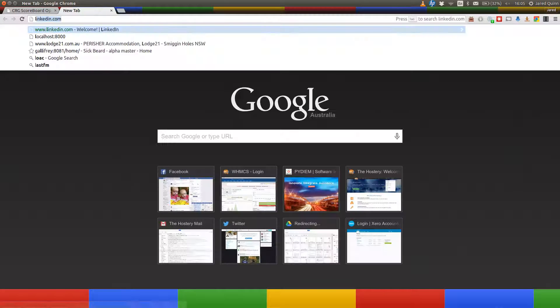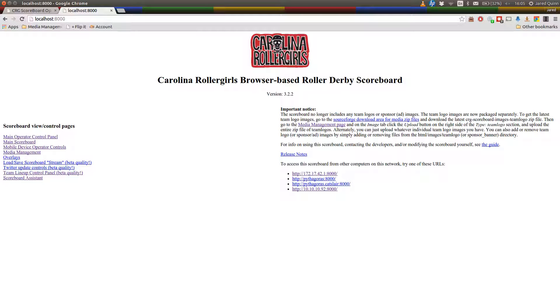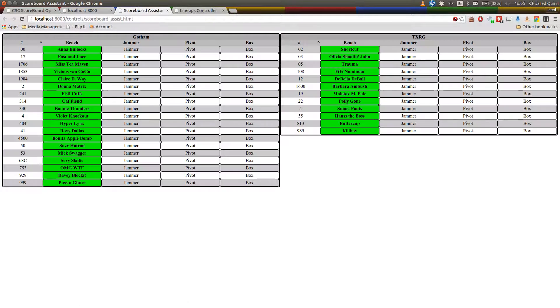So the two, as I said, we were looking at is the Line Up Control Panel. You see there it's still beta quality and the Scoreboard Assistant. Now that's one that I've particularly tested a fair bit. We ran nine games using it on a tablet recently at Derby Fest in Queensland.